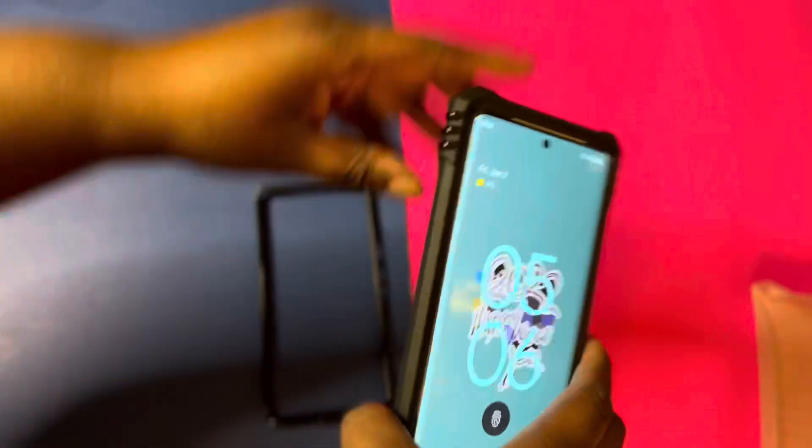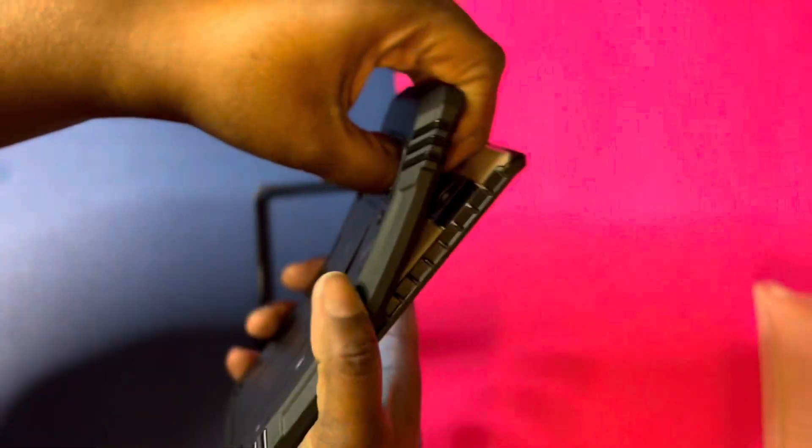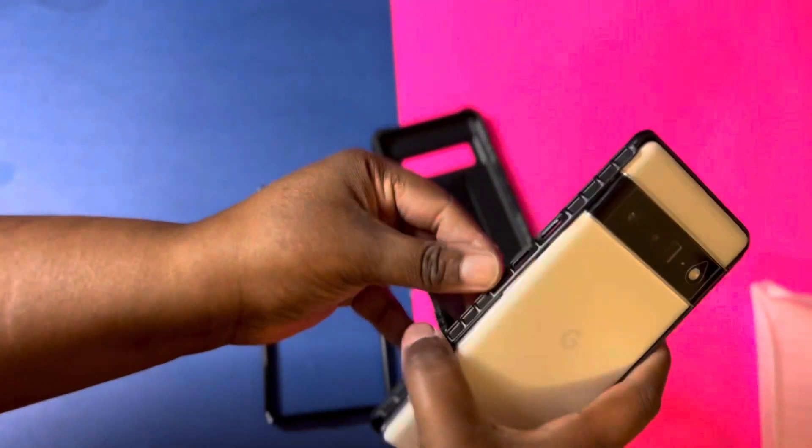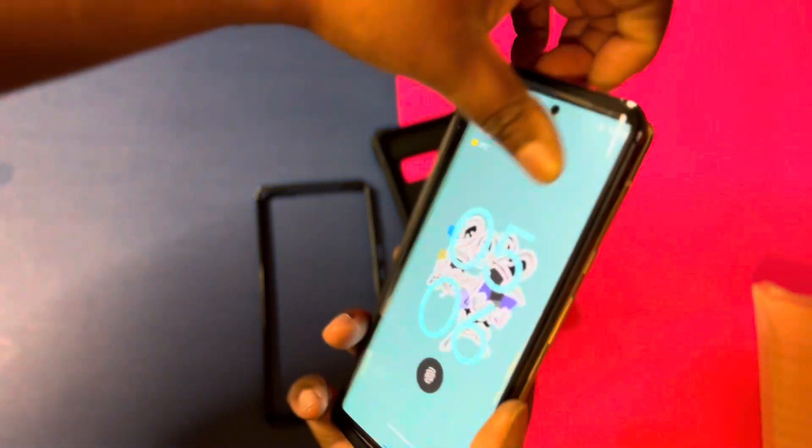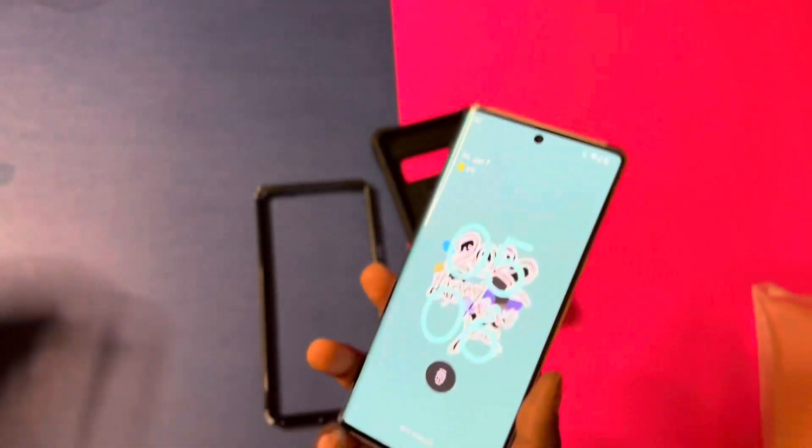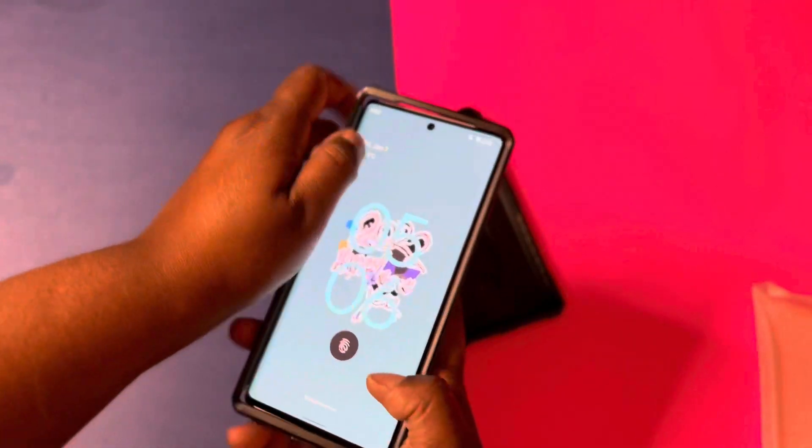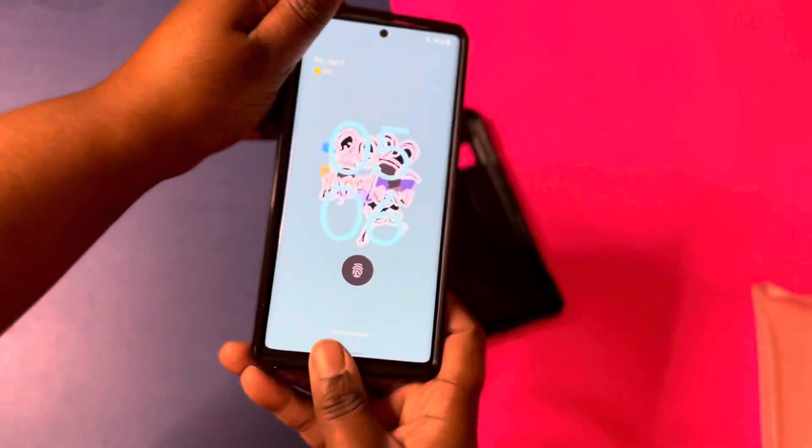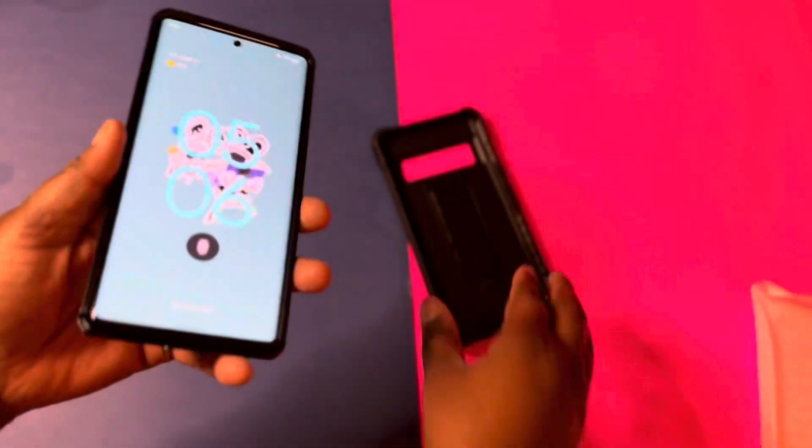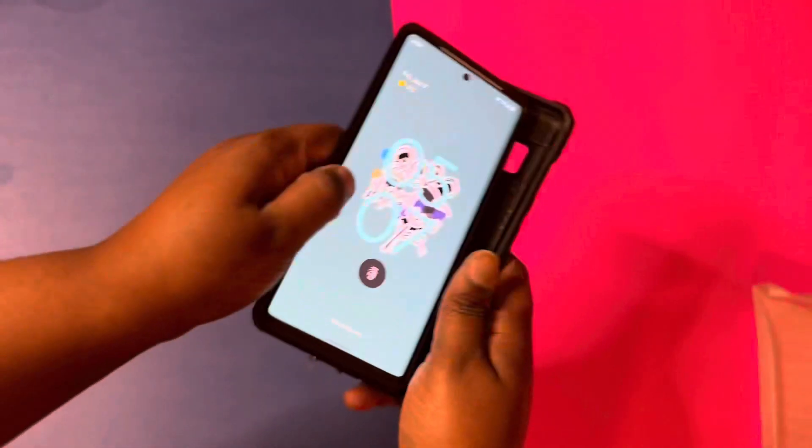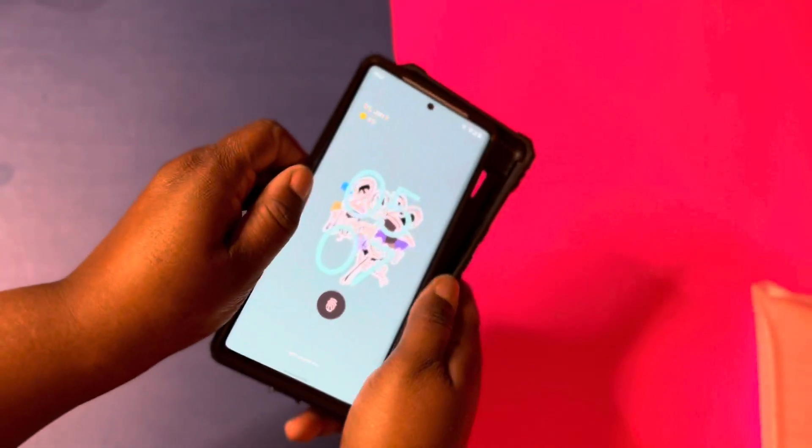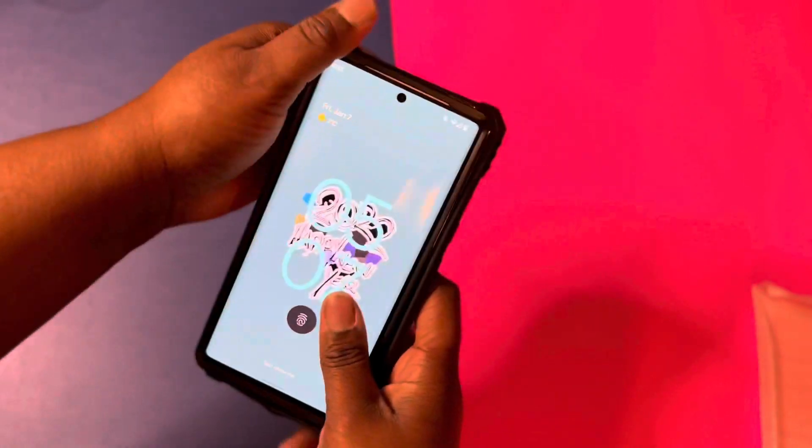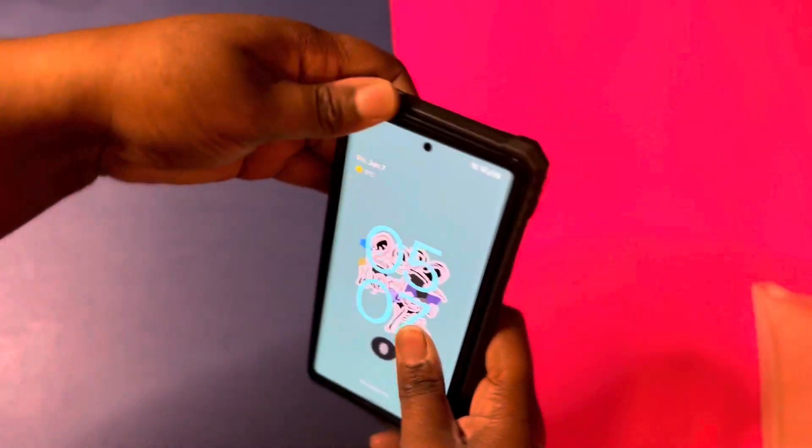So now we're just going to remove the one with the screen protector on it and we're going to place the one without the screen protector on it so you can see what that one looks like also. It's going to look the exact same, but your screen is going to be out because you already have a screen protector currently placed on your device.